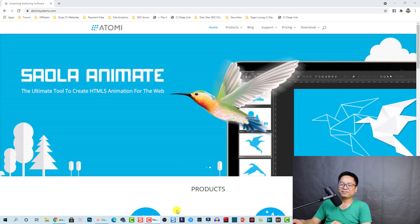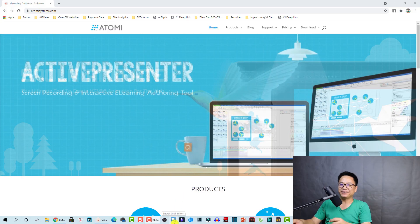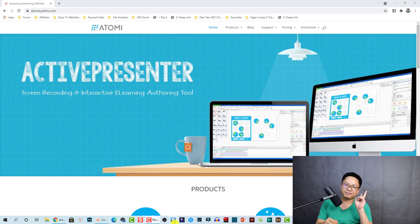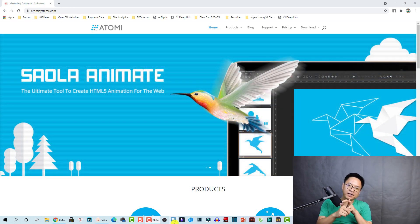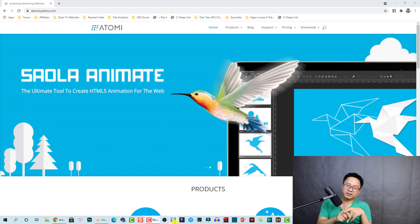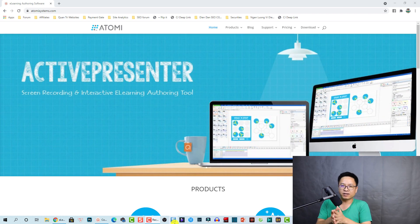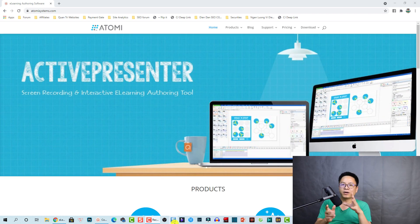Hi guys! To create this effect, it is very easy. You need two things: first, a screenshot of the map you want to animate, and second, a software called ActivePresenter.